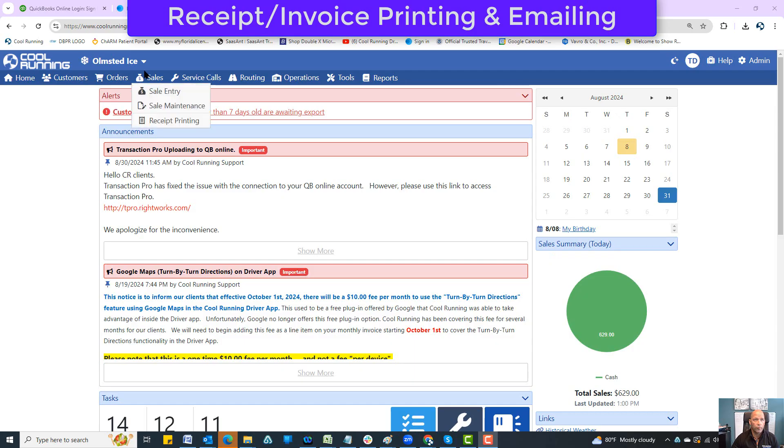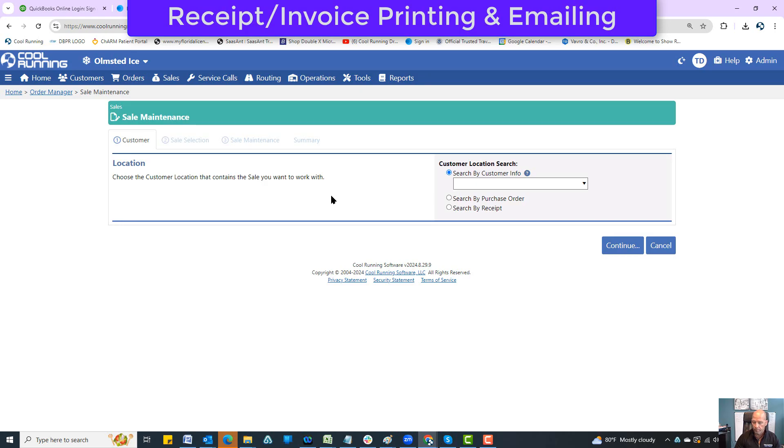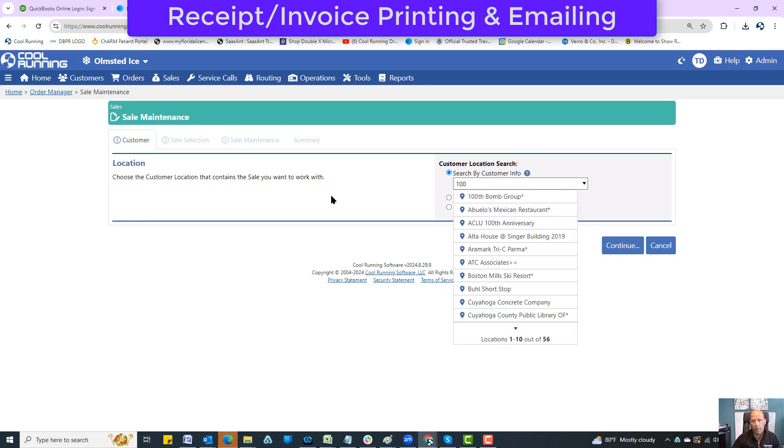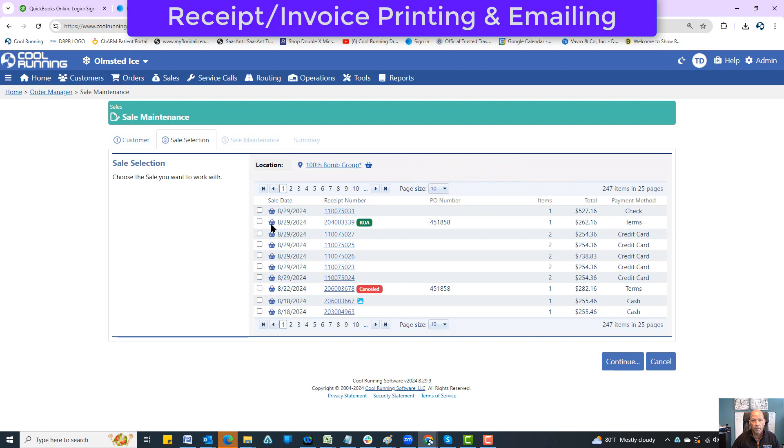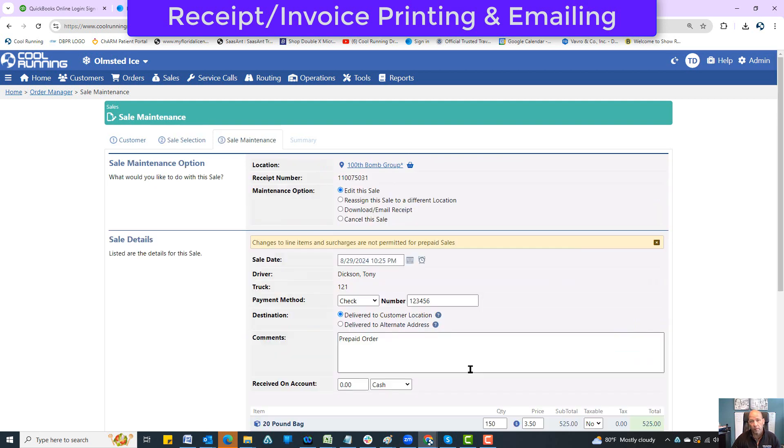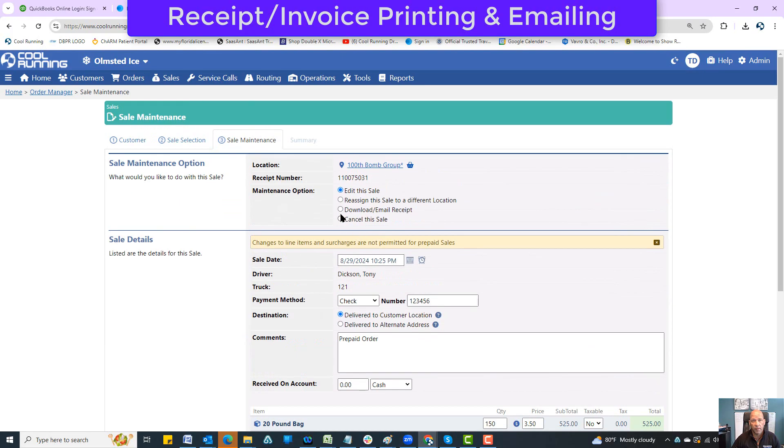You can email any receipt or print off any receipt from the sale maintenance area. If I go here to sale maintenance and pick under the bottom group and hit continue, I can pick any sale, but you can only do one sale at a time through sale maintenance.